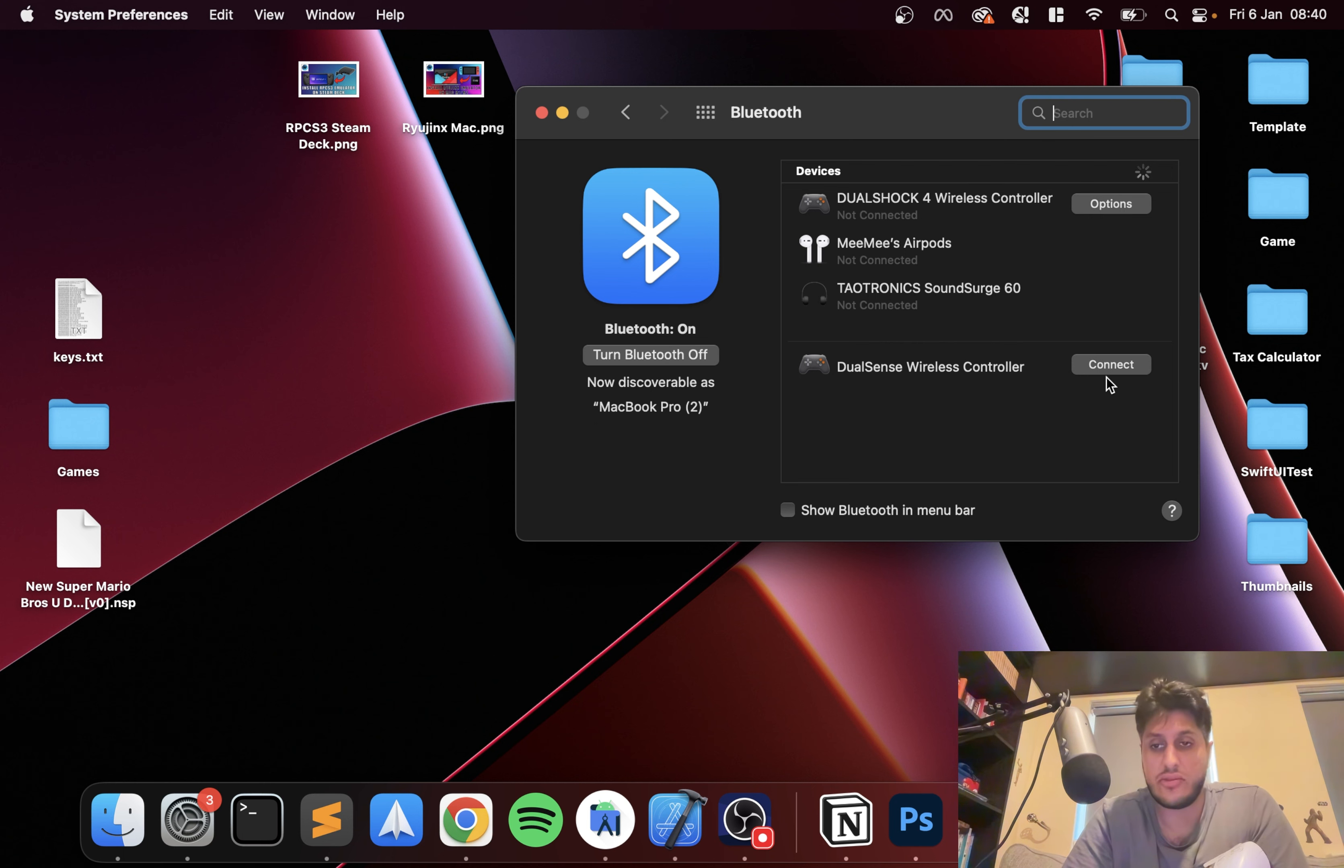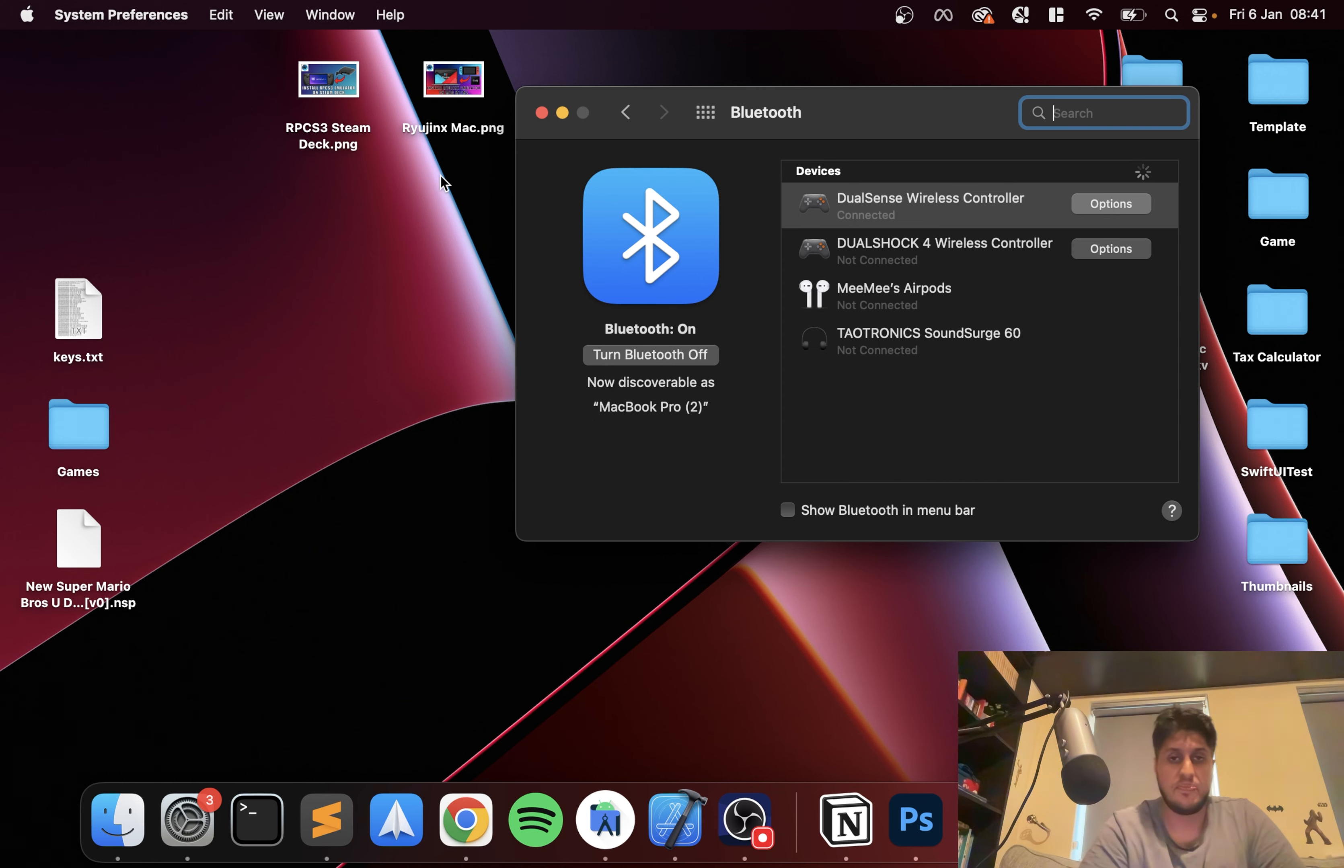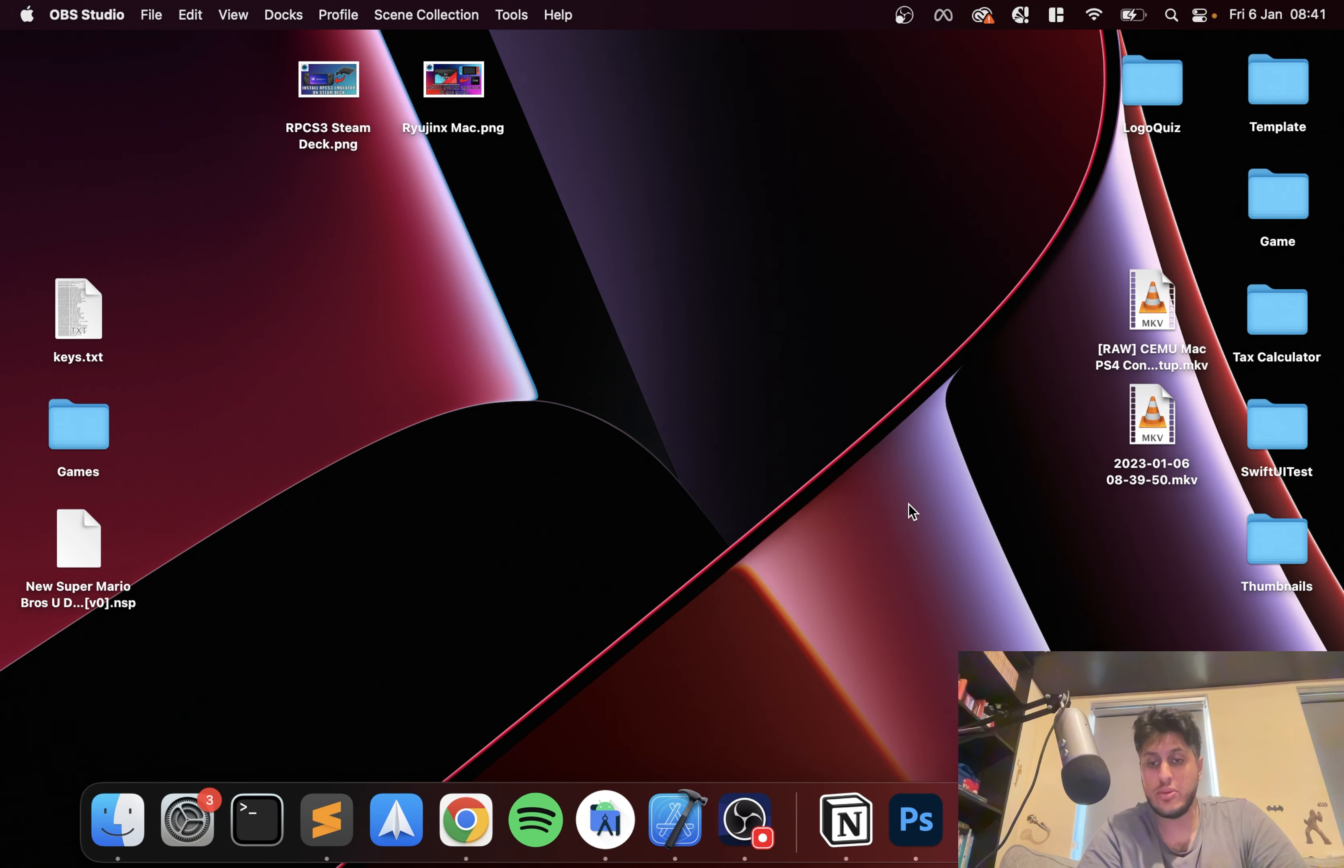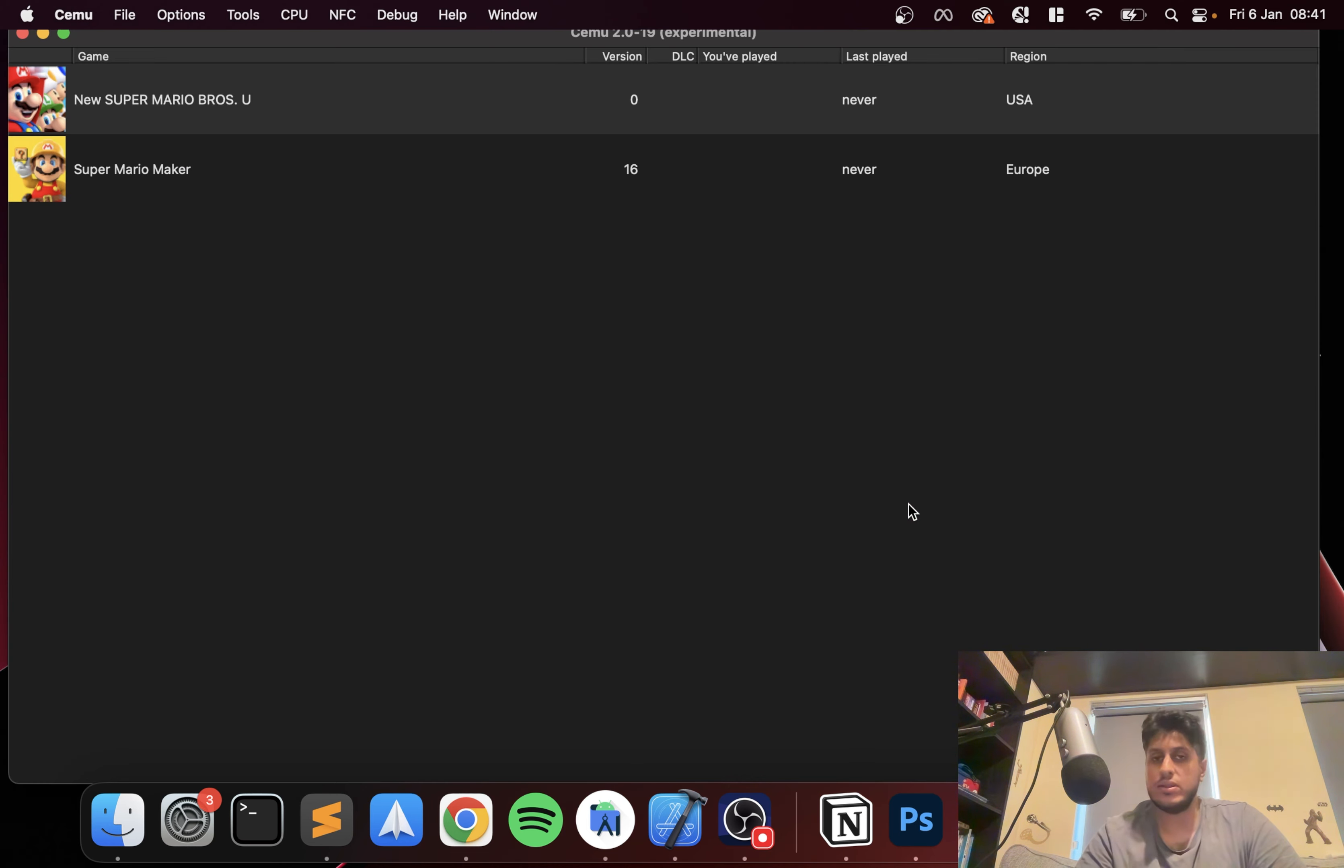As you can see it is flashing and on top of that, it's appeared right here. Click connect, the light will go solid, and you're all done.